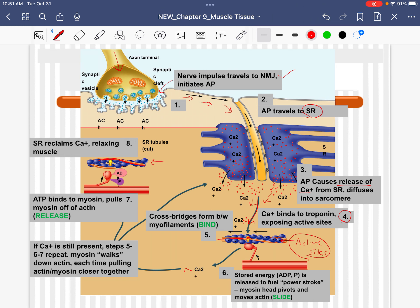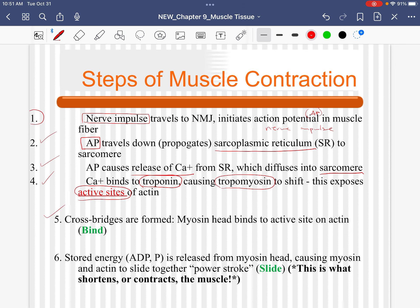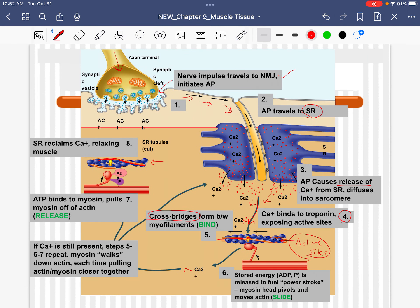Now that we have the active sites exposed, we're going to form cross bridges. Cross bridges are when the myosin head reaches up and binds to the active sites on actin. Now that those active sites are exposed, the myosin heads perk up and the myosin head attaches or binds to the active sites on actin. There's no movement yet — the myofilaments haven't slid past each other. This is only when they bind or touch.